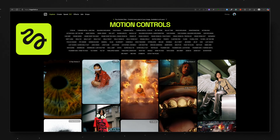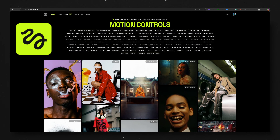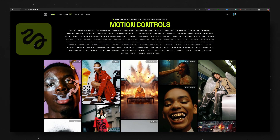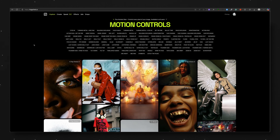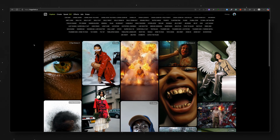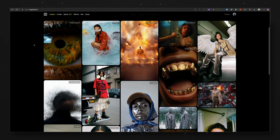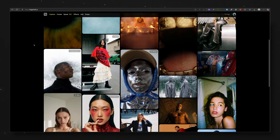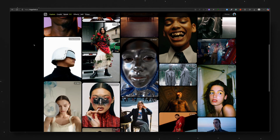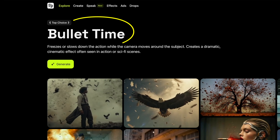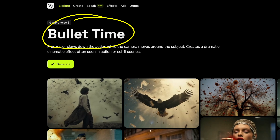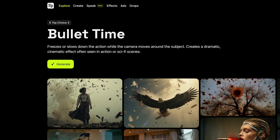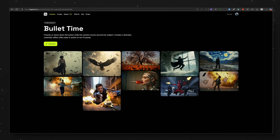It turns out this effect was made using a website called Higgs Field AI. On Higgs Field's website they have these preset effects that you can choose from, and we're going to test out some of them later in the video. But for this specific effect we're going to use the bullet time preset.